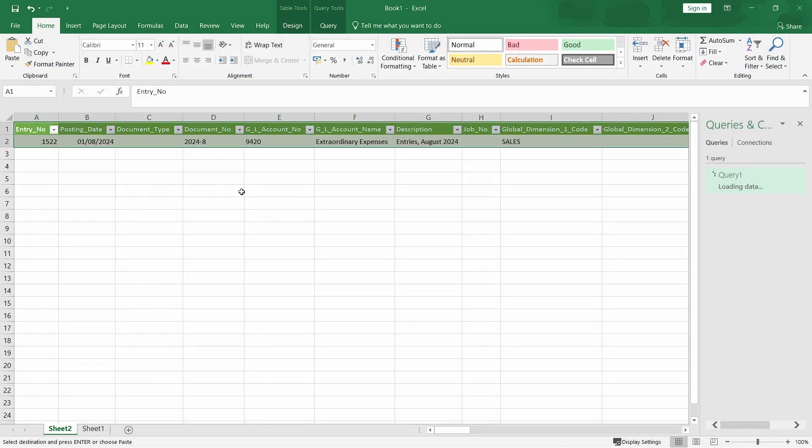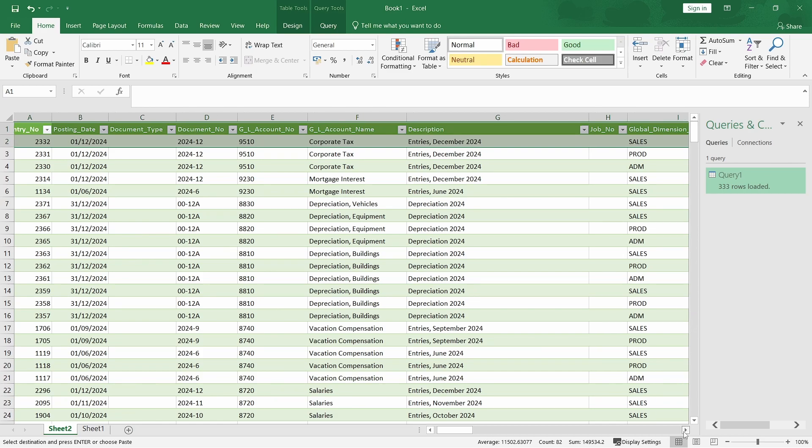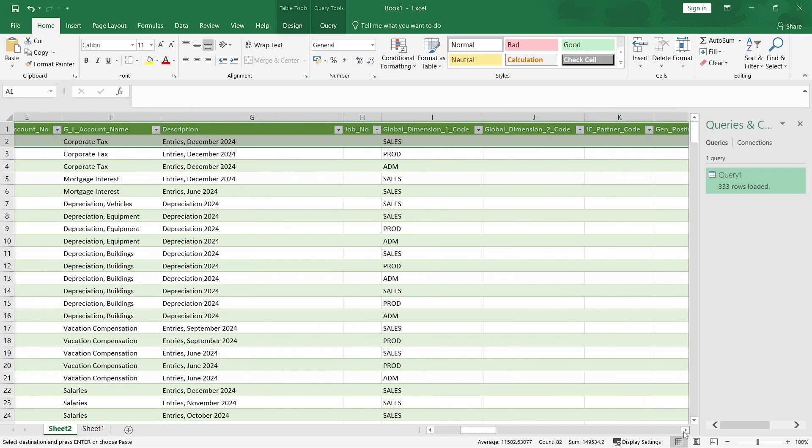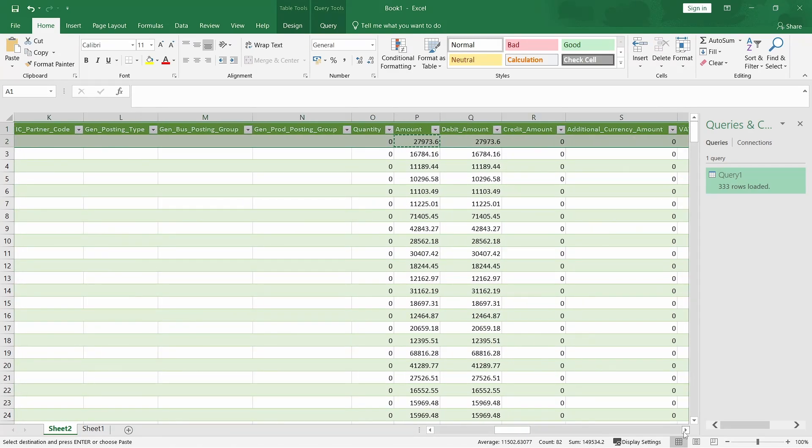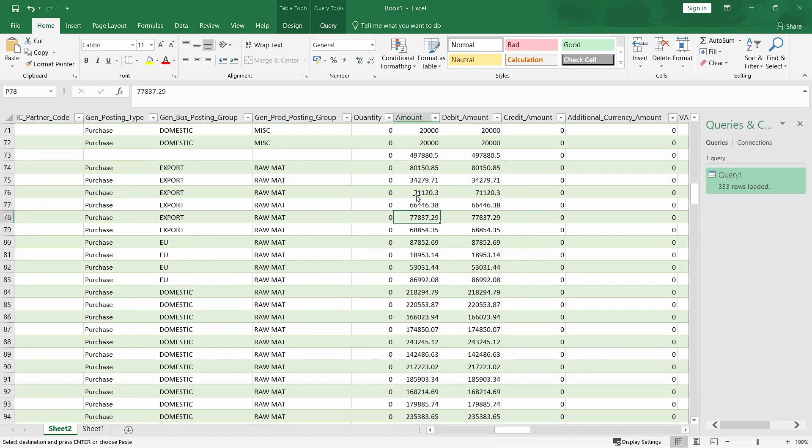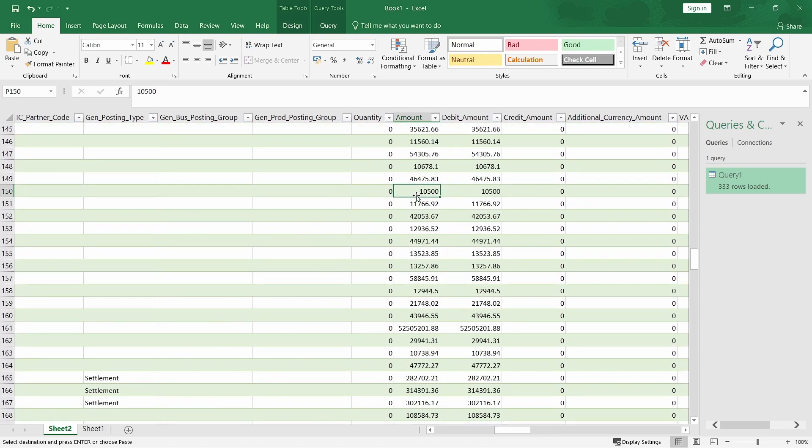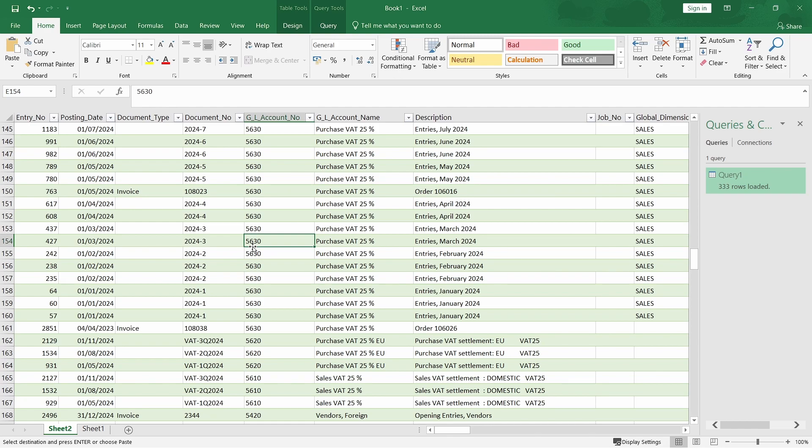This one will also be filtering any amount that is less out. We see we only have 333 rows loaded. All the others, the amount is less than that 10,000. And we can see, yes, our filter is here. We have all the data, and we are able to filter based on those conditions that are there.